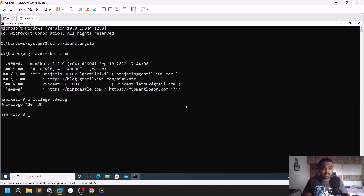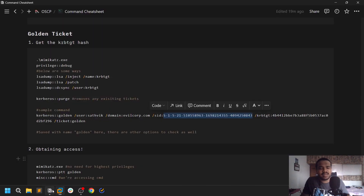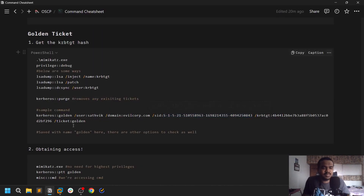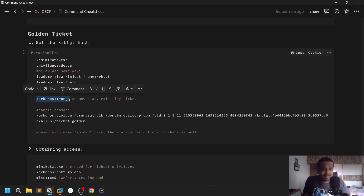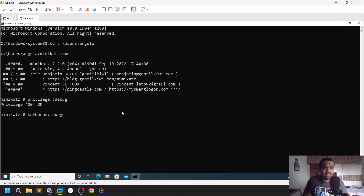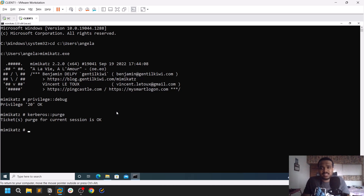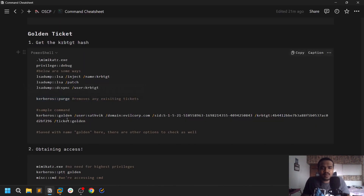Now let's run Mimikatz. First, run privilege::debug to get the required privileges. Then it's always recommended to run the purge command first — kerberos::purge — so any existing tickets are removed. As of now we don't have any tickets, so that's fine.